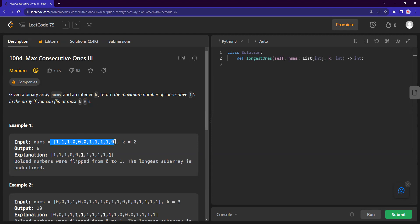So in this array, if you're just allowed to flip two zeros, what is the maximum number of consecutive ones that we can get? They've highlighted two zeros to be flipped, but it's up to us which zeros we want to flip. If I just flip this zero and this zero, I get six ones as well. So how do we identify the opportunity — how do we get this value?